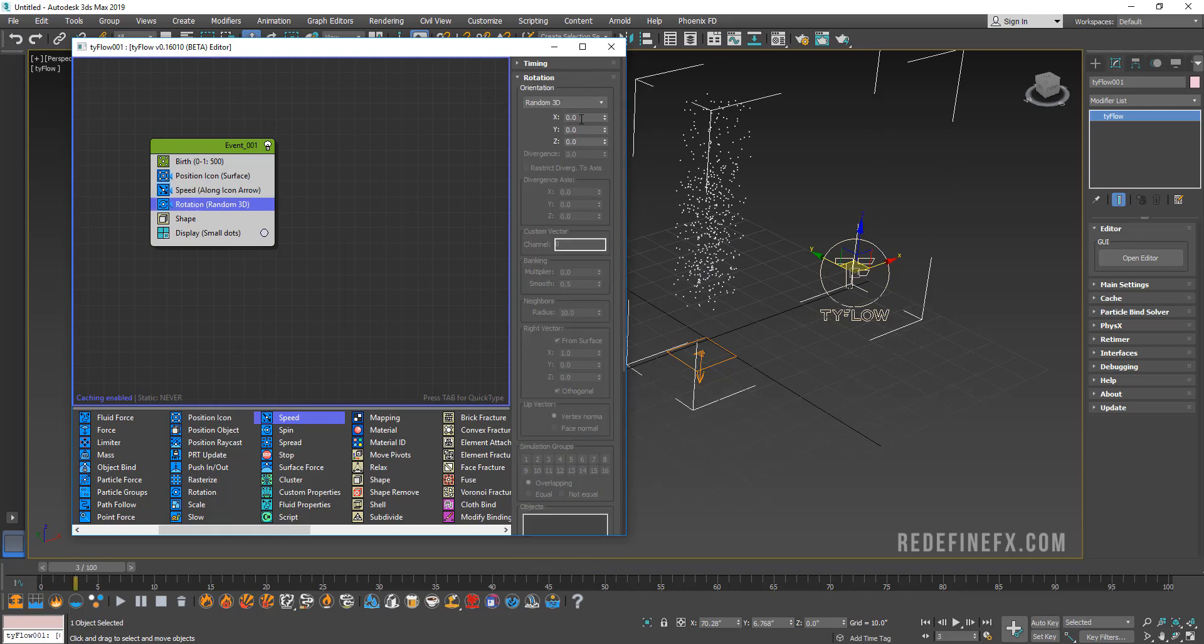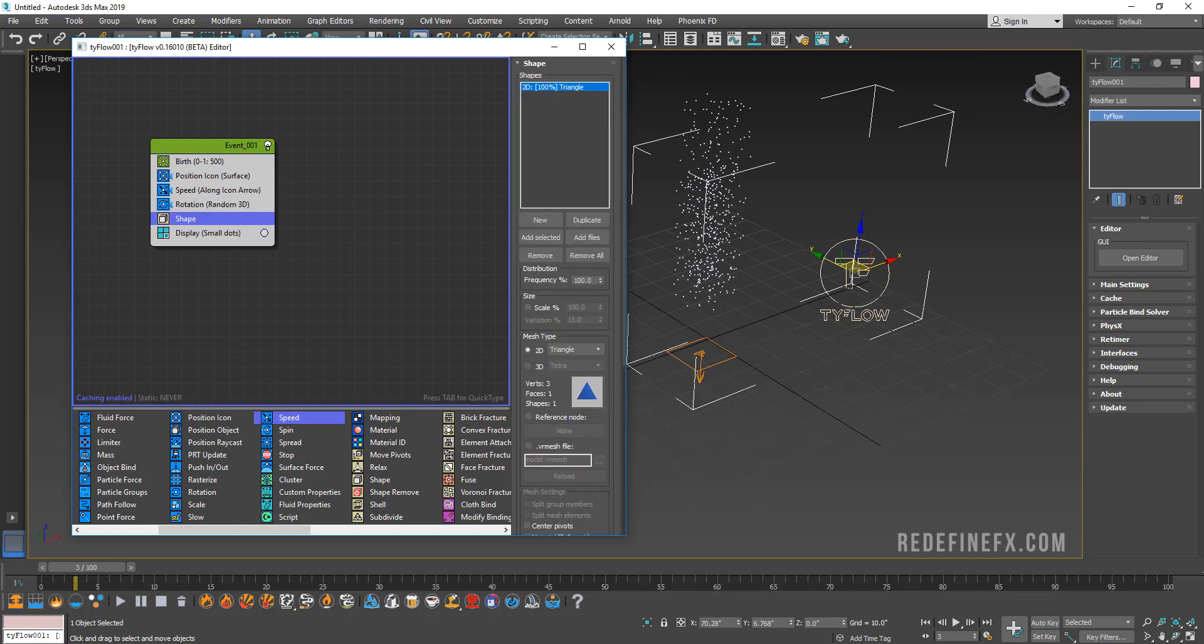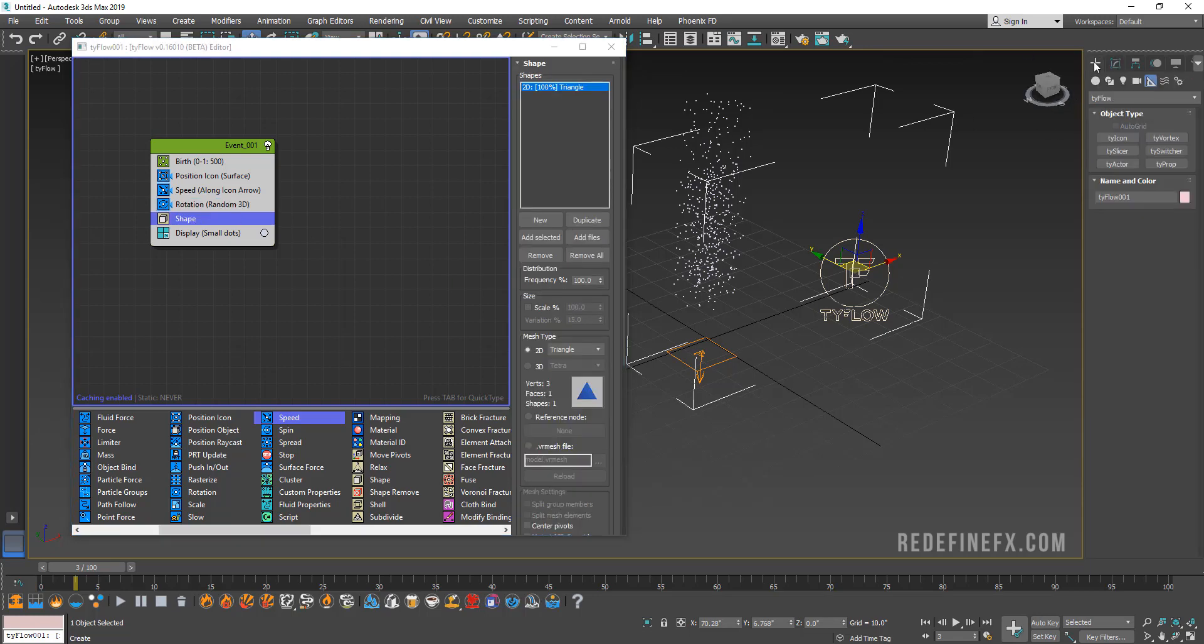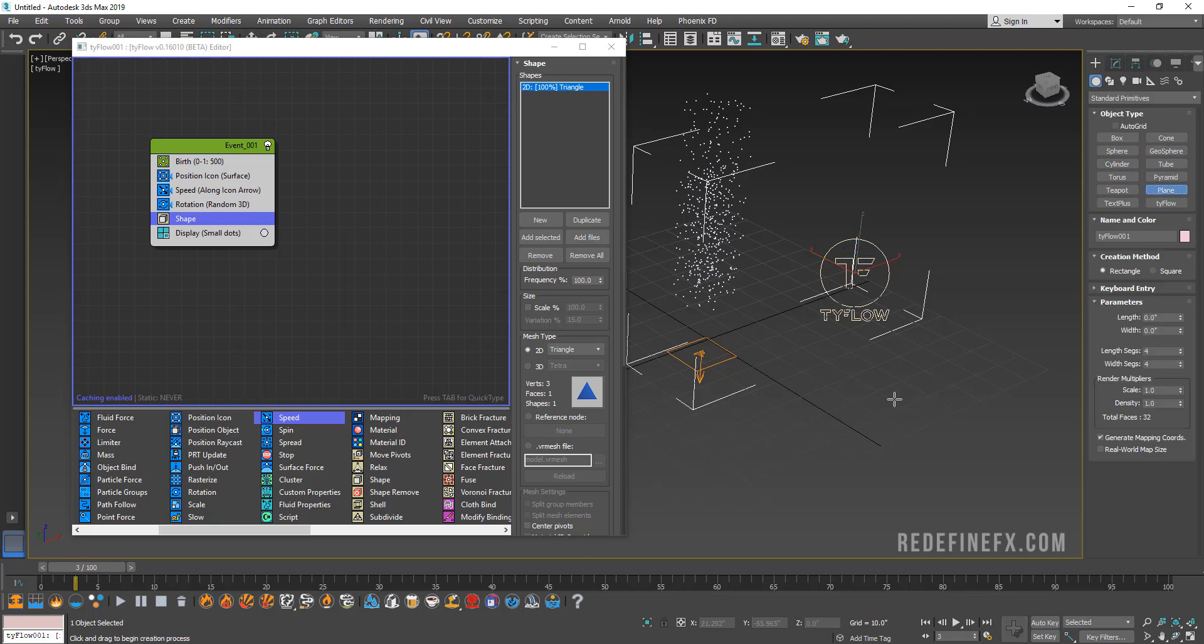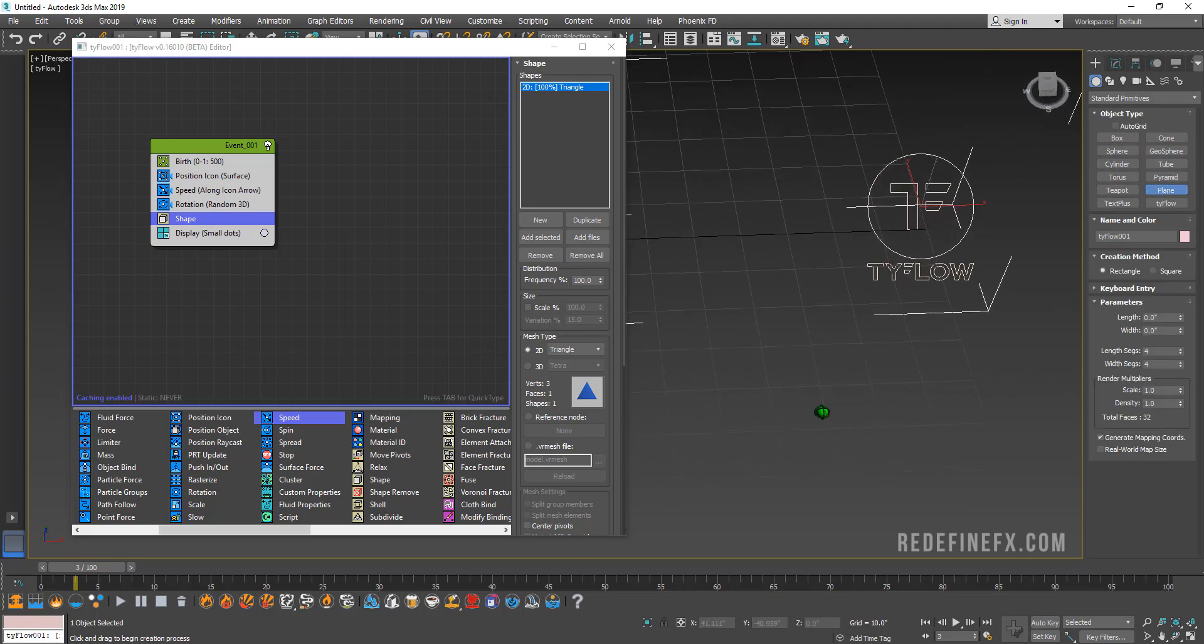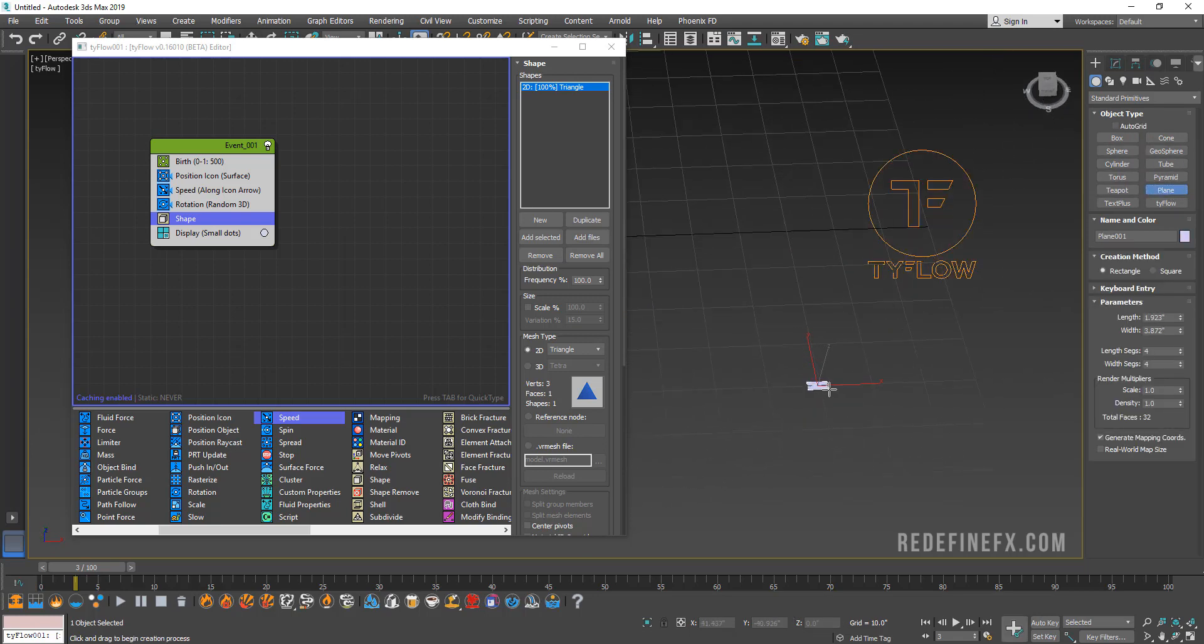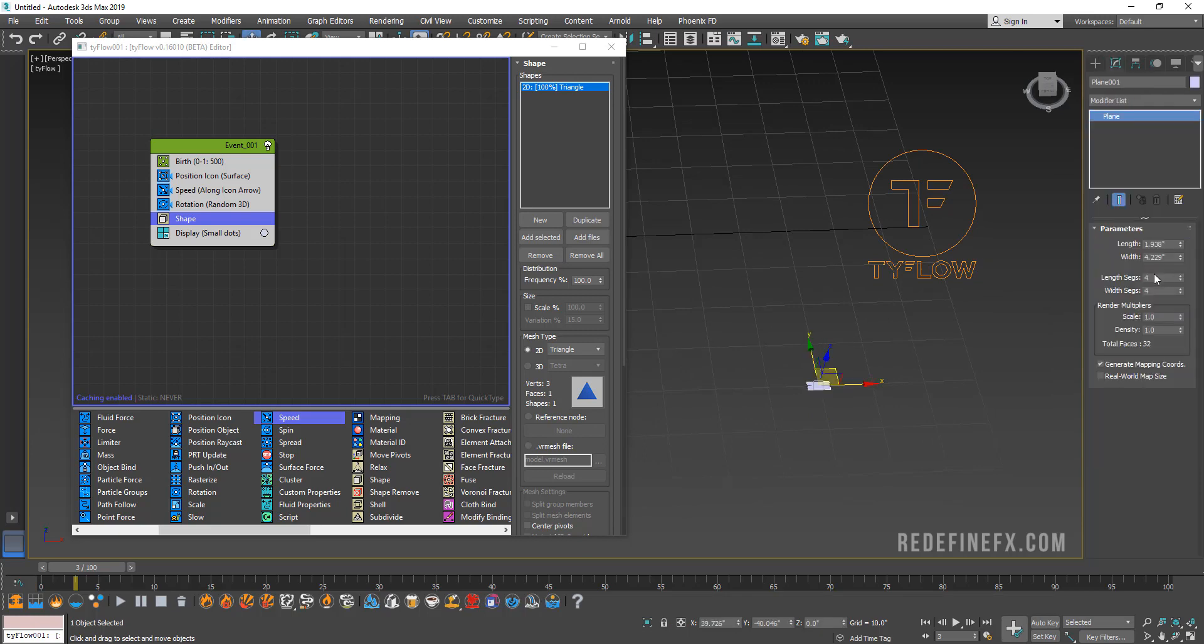For the magnitude, let's do twenty with 70% variation. Now for the rotation, let's do random 3D and let's set this to about three on X. For the shape, let's create the shape ourselves. We're gonna go under Standard, Plane, and let's just create a small little plane.